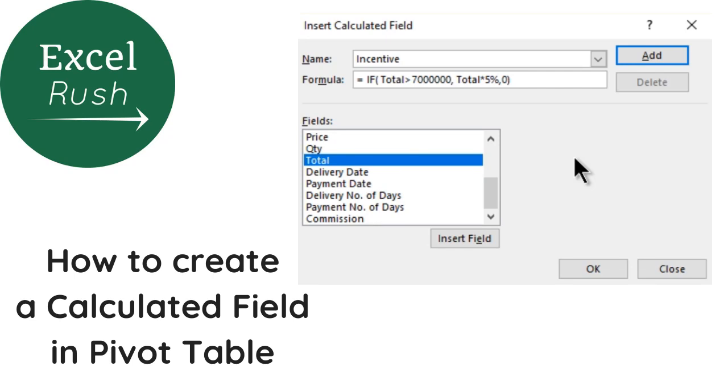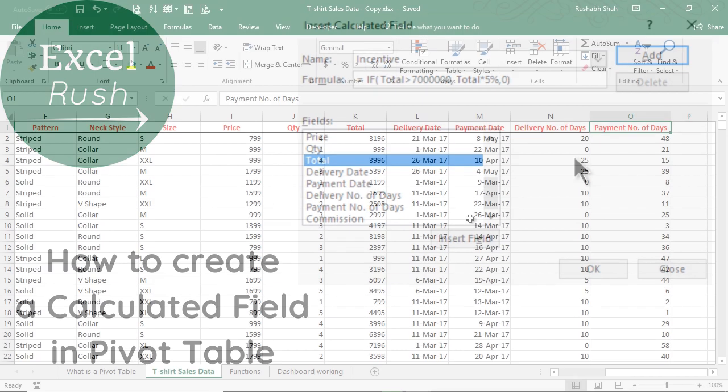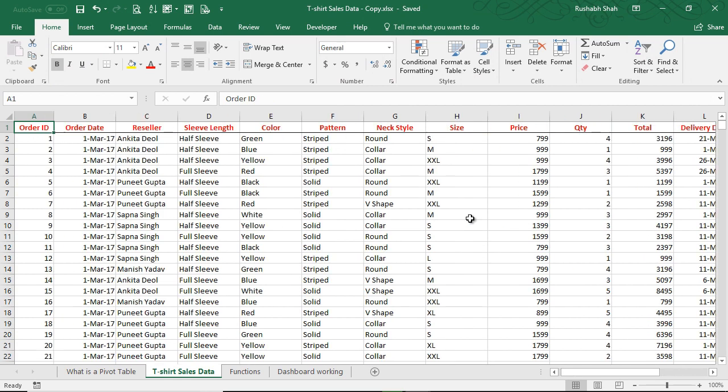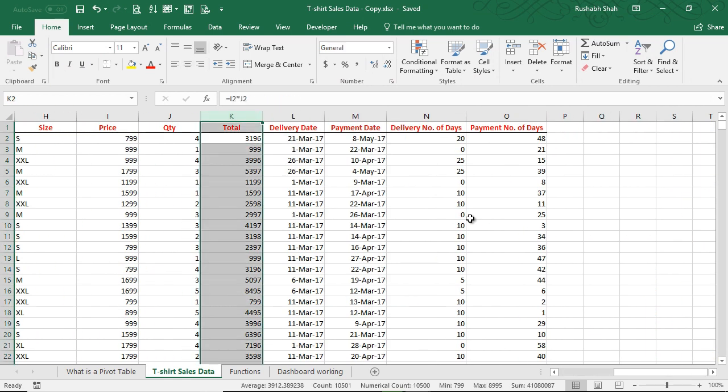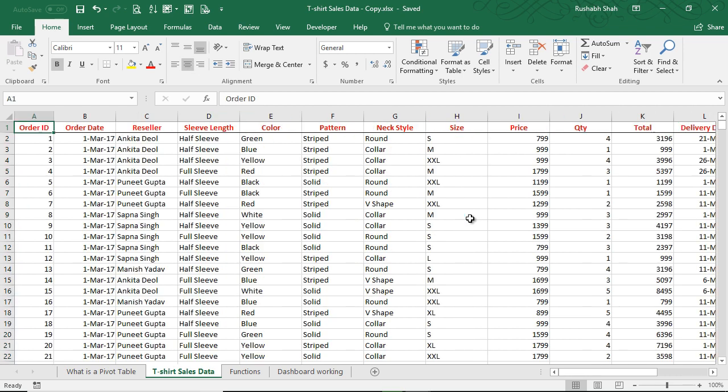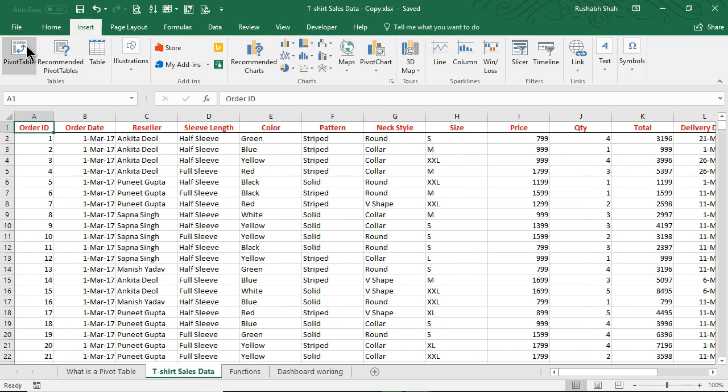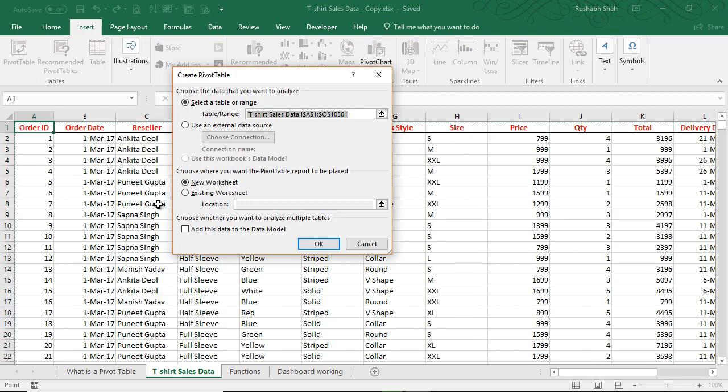Now what we want is a reseller-wise commission. But if you remember, there is no commission column in this data - nothing like commission. But obviously commission is going to be on the total column. Let's see how to build this. So we go to Insert Pivot Table.